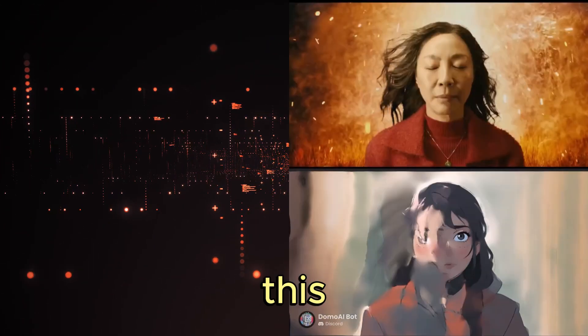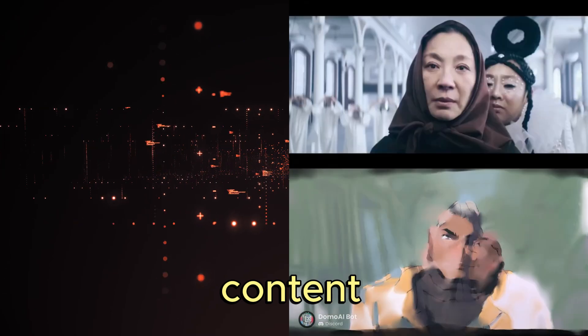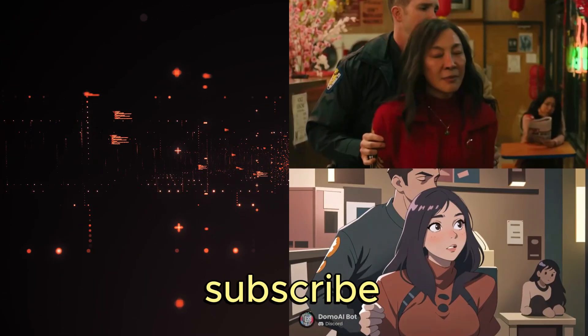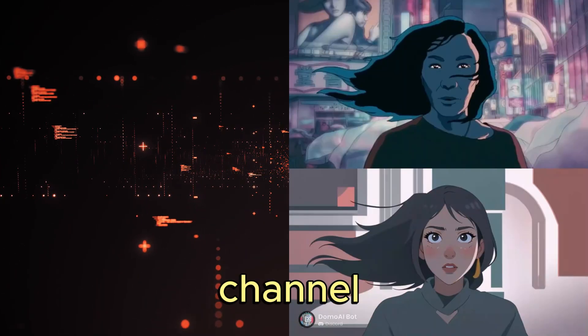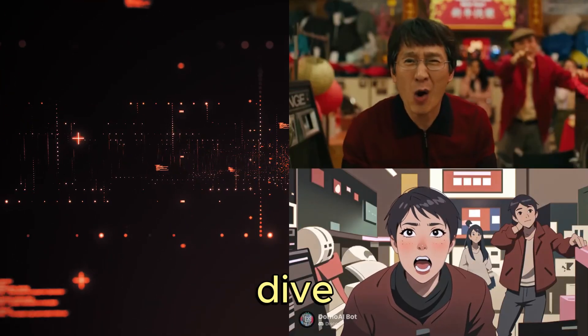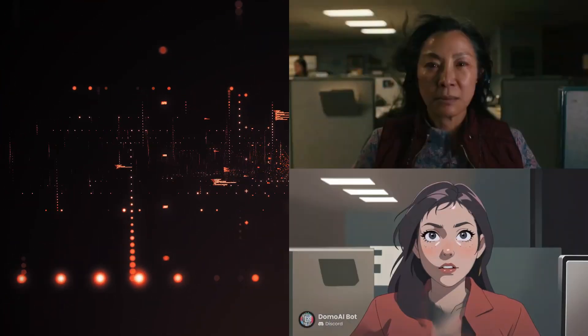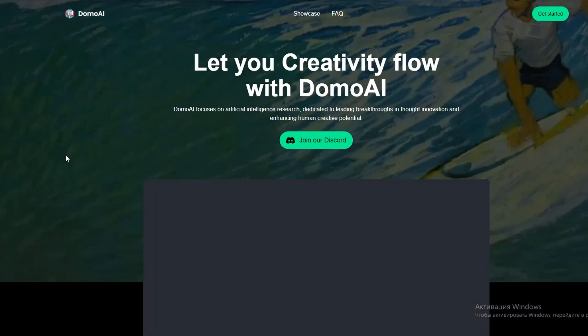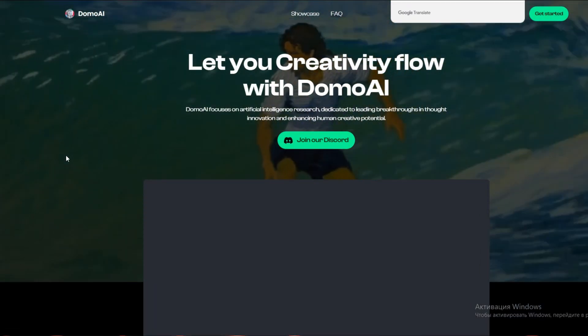If you like this sort of content, make sure you subscribe to this channel. Let's dive in. Open your browser and go to Domo.app. Click on Start in Discord.